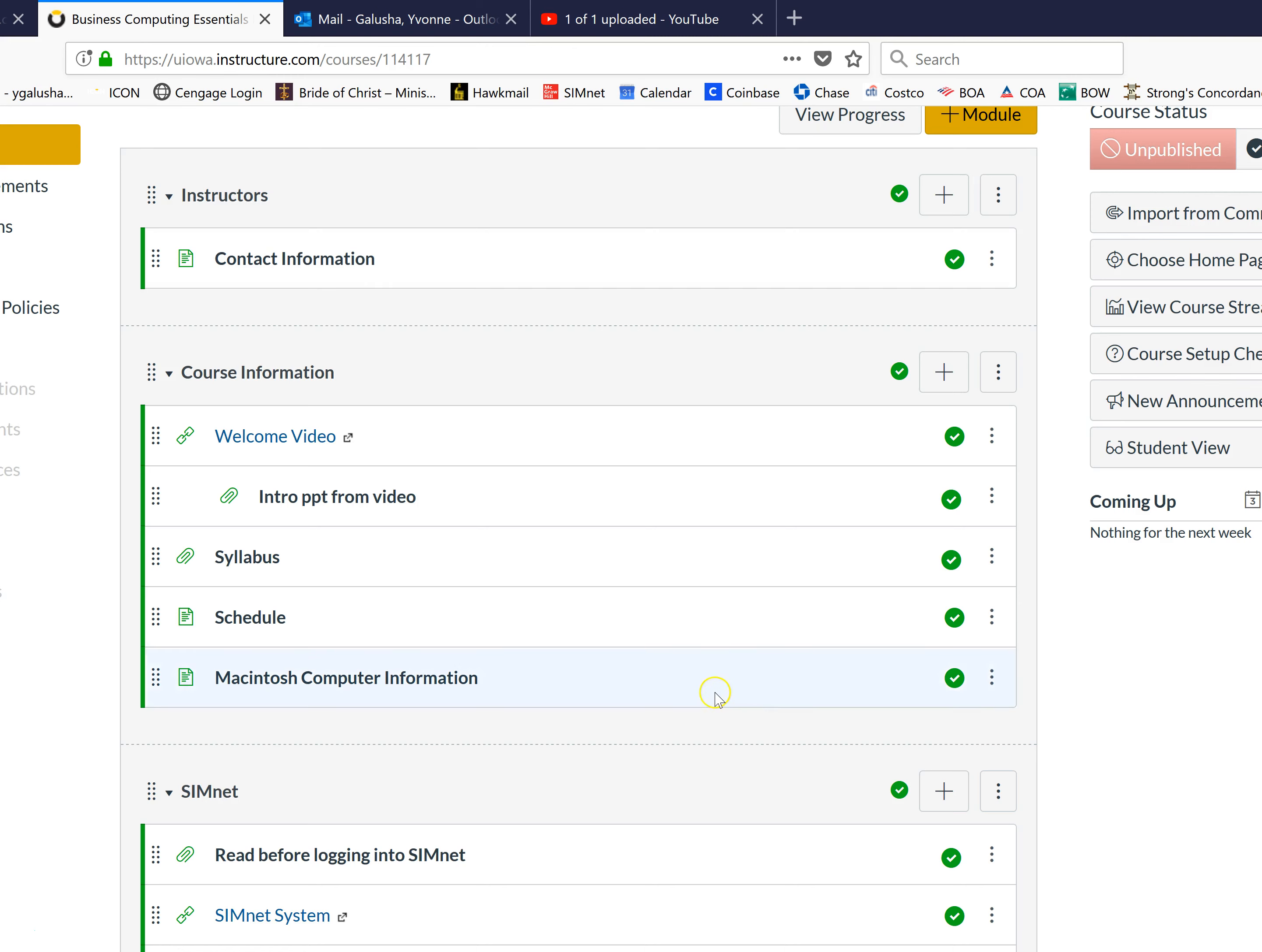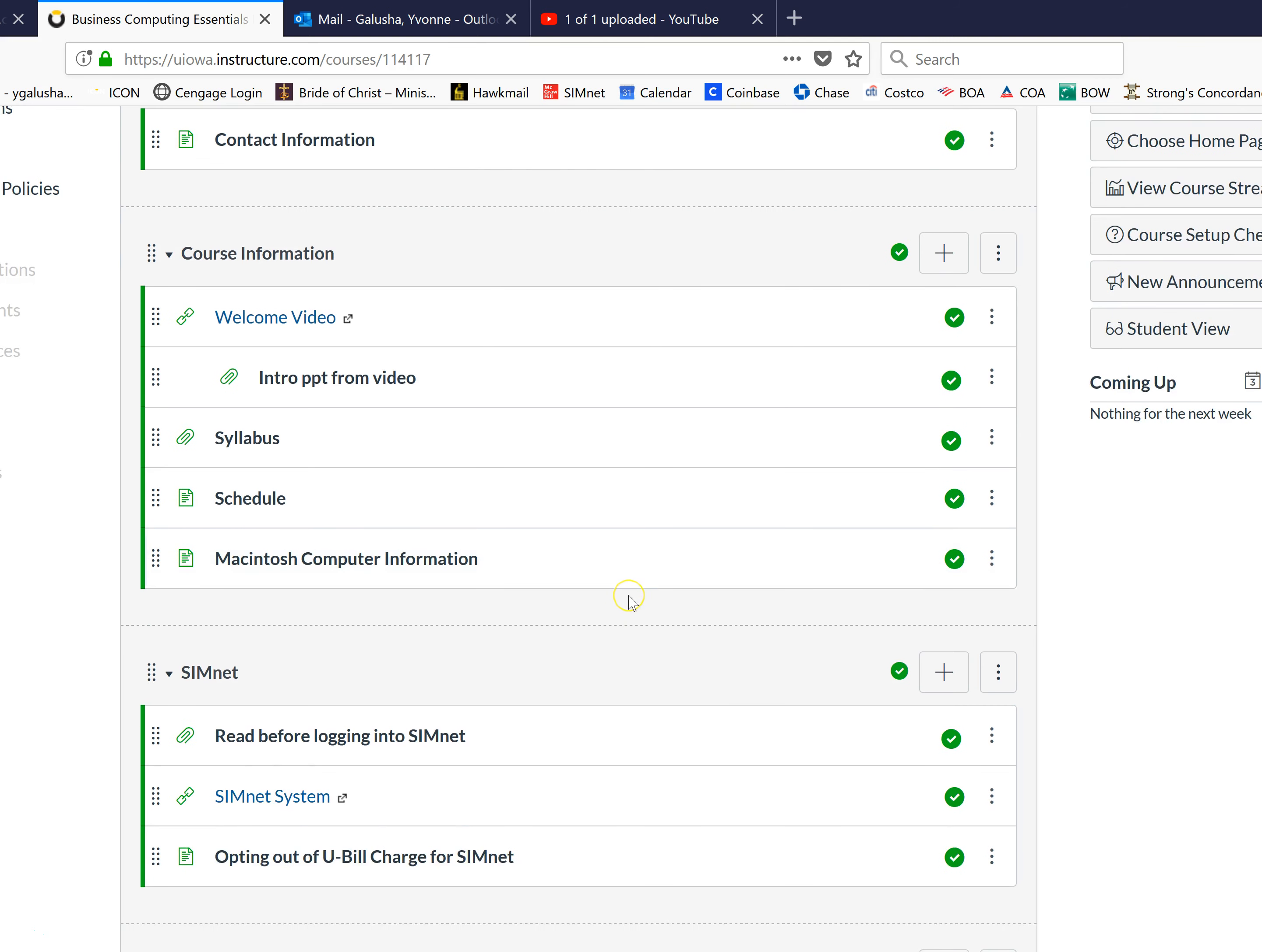But you should change your password to something else immediately upon logging in. It's very simple.